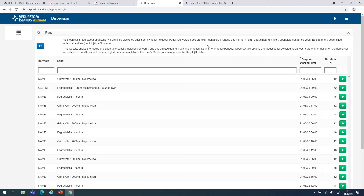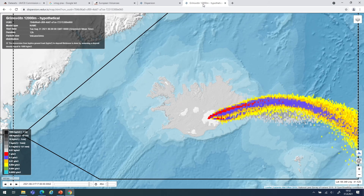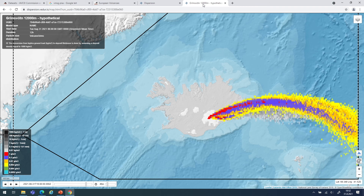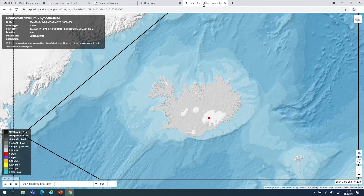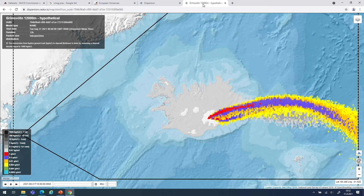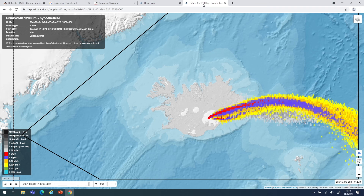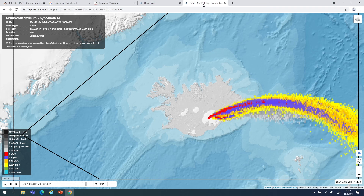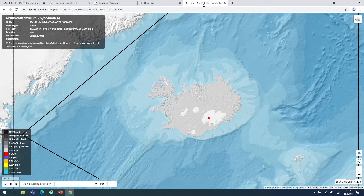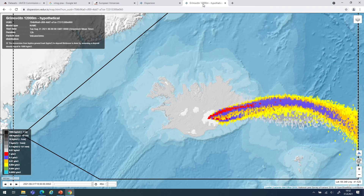Numerical models for the dispersal of Tefra in the atmosphere are operationally running at the Icelandic Meteorological Office. Here is an example of a web page where the general public can access the latest simulations and investigate the potential impact or distribution of Tefra and ash in the atmosphere. Specifically, we are running the NAME code, which also runs at the UK Met Office at the London VAAC. Today's example shows a hypothetical eruption — Grímsvötn volcano is not erupting today, but we run scenarios for it each day to stay prepared, as it may be the next volcano to erupt in Iceland.